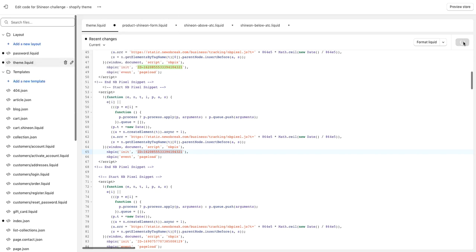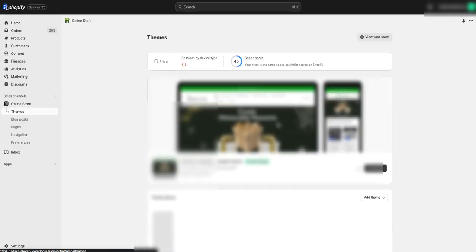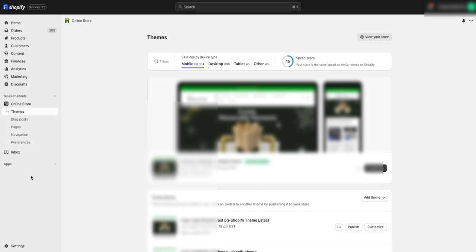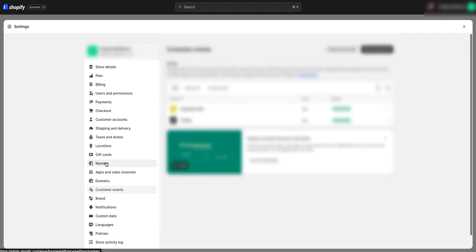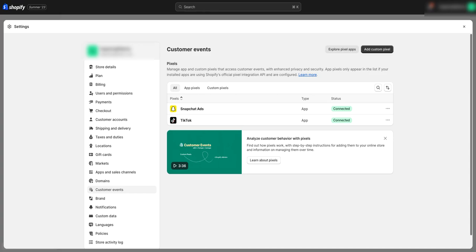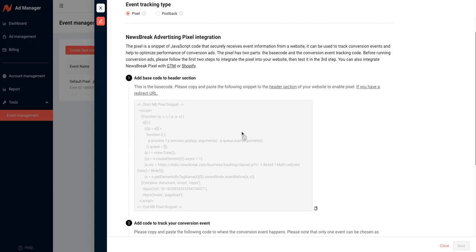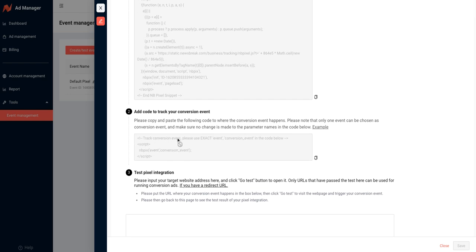After you save, there's one more place we need to put the conversion, because we need to get these conversions. We're going to exit out and go to Settings. We're going to scroll down to where it says Customer Events — this is a new Shopify feature. We're going to click Customer Events. We'll come back to NewsBreak and scroll down. See this tracking right here? This is the conversion event that we need to add to the base code.